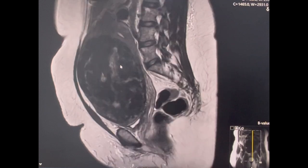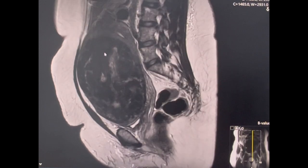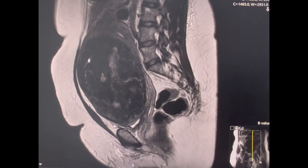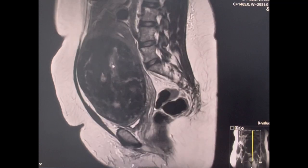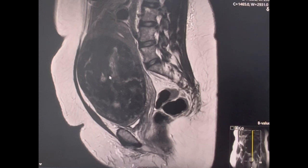This fibroid has very few areas of degeneration, concentrated in the center. The vascularity of the fibroid is more in the false capsule at the periphery, so the blood supply in the center is less, making that area more prone to degeneration. There is nothing suspicious on imaging that makes it look like pre-cancer, cancer, or sarcoma. The commonest degenerations that can happen in a fibroid are hyaline degeneration and cystic degeneration.